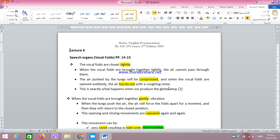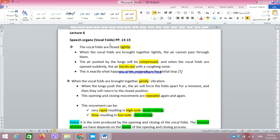We said that the vocal folds are two flat strips of rubber that lie opposite to each other. They are situated inside the larynx and they can take two different positions: either to be closed or to be open. Now we want to give more details about these positions. The vocal folds sometimes are closed tightly — that is, they are strongly in contact with each other. In this case the air pushed by the lungs will not pass through them.